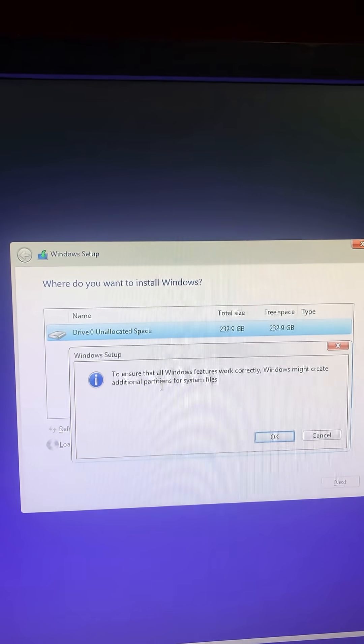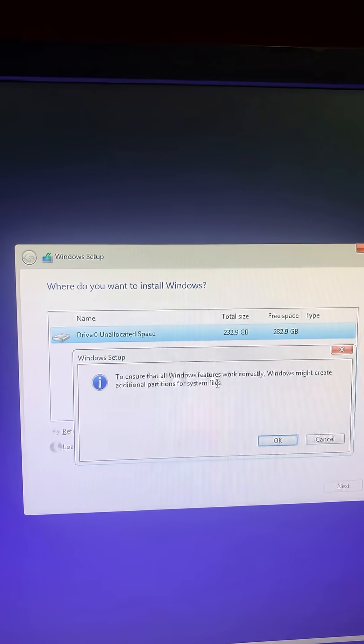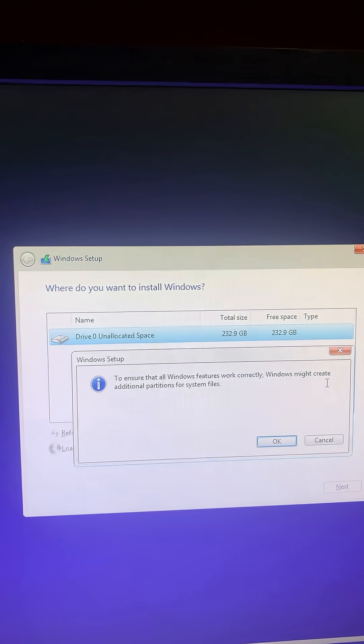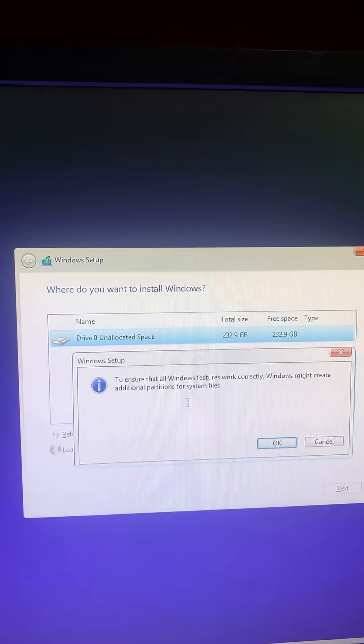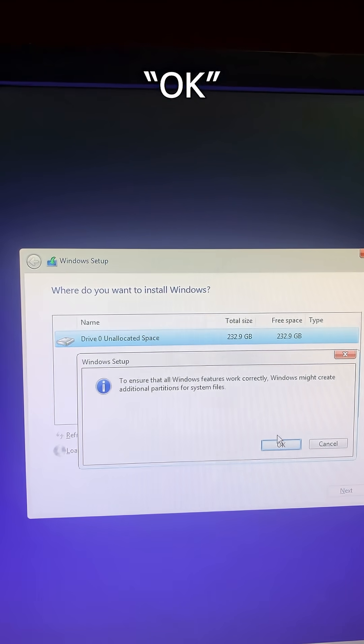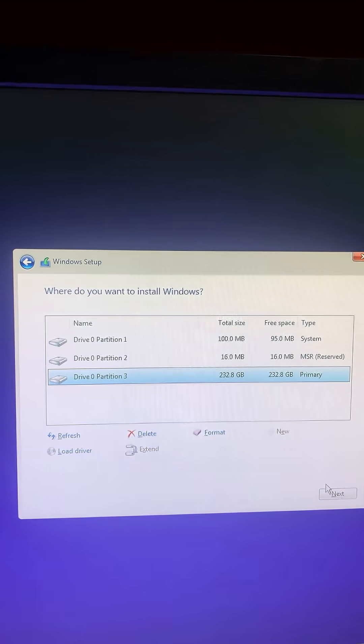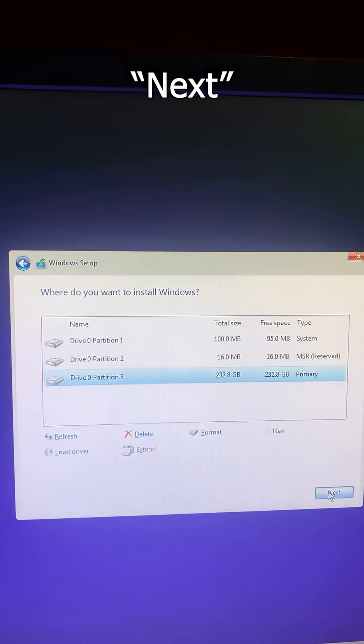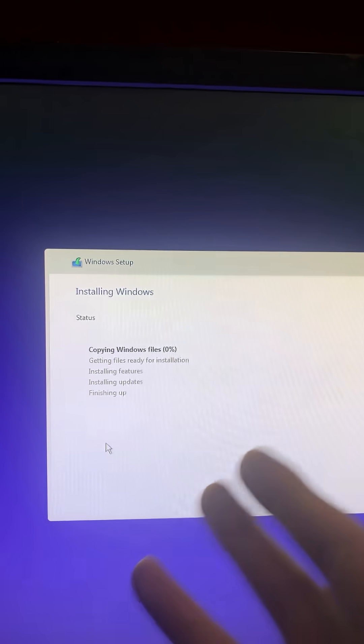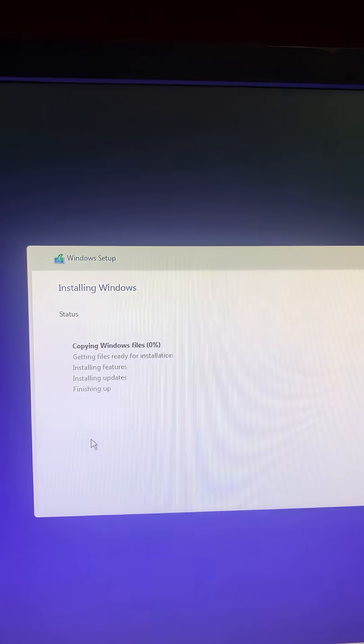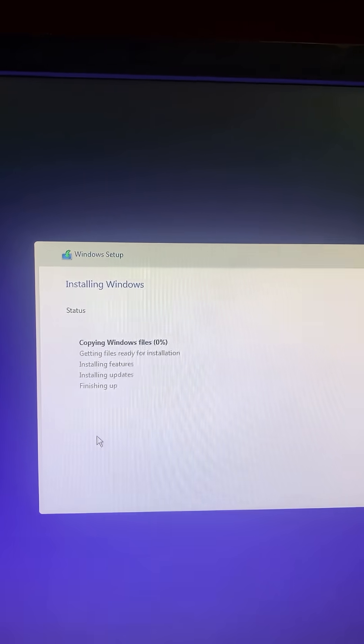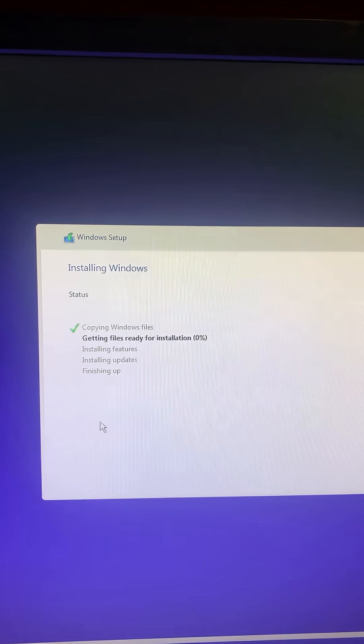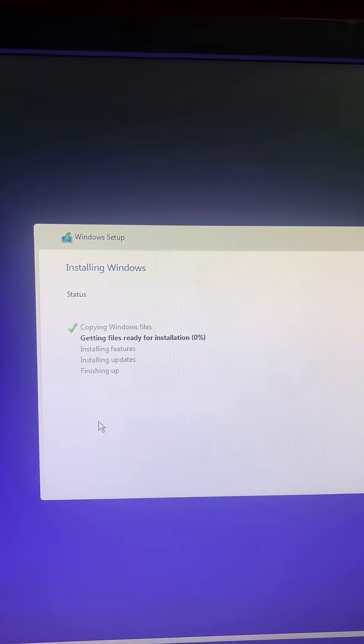To ensure that all Windows features work correctly, Windows might create additional partitions for the system - okay. Now I'm just going to hit next, and as you can see it is working. Hopefully this helps you, thanks for watching, and I'll see you all next time.